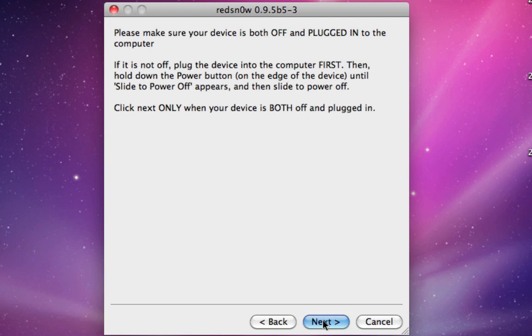Alright, here's the tricky part. Get ready to hold the device in your hand. Make sure it's still plugged in and it is off.